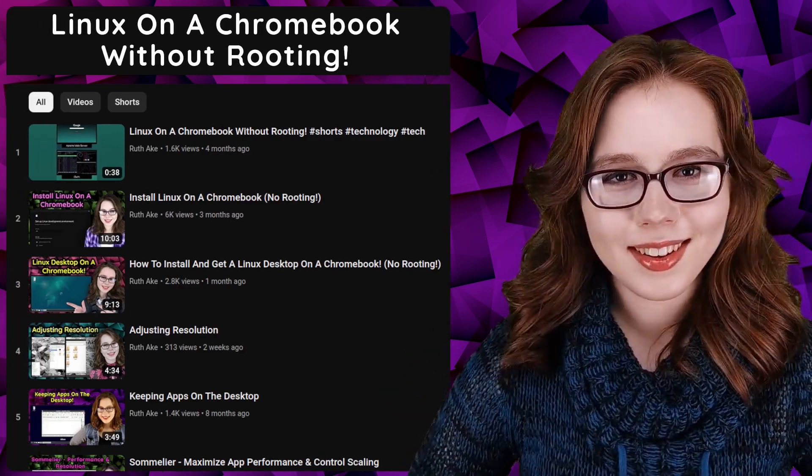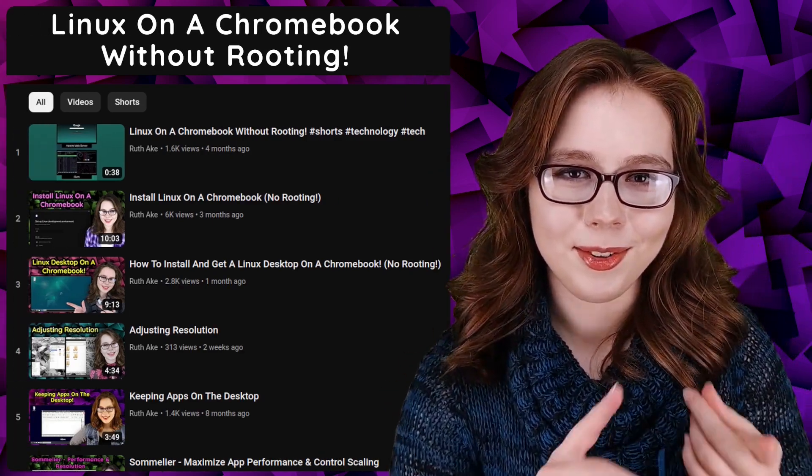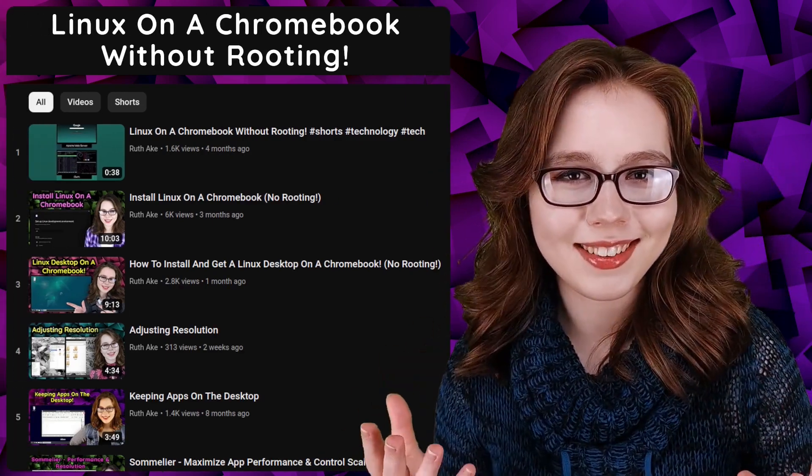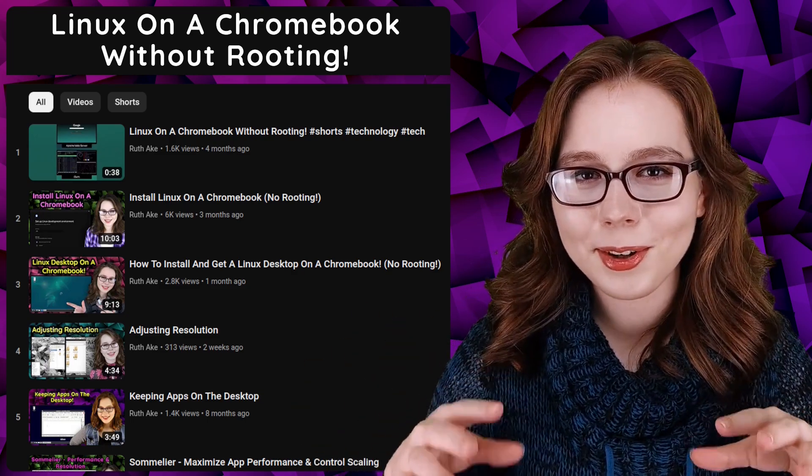If you are interested in Linux on a Chromebook, then you may be interested in my playlist that will cover how to install and set up a Linux desktop on a Chromebook. There will be links, further information, and updates in the pinned comment for this video.